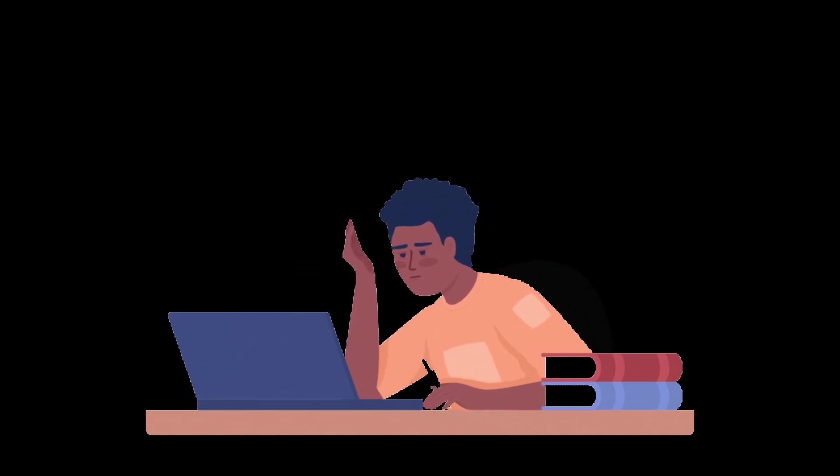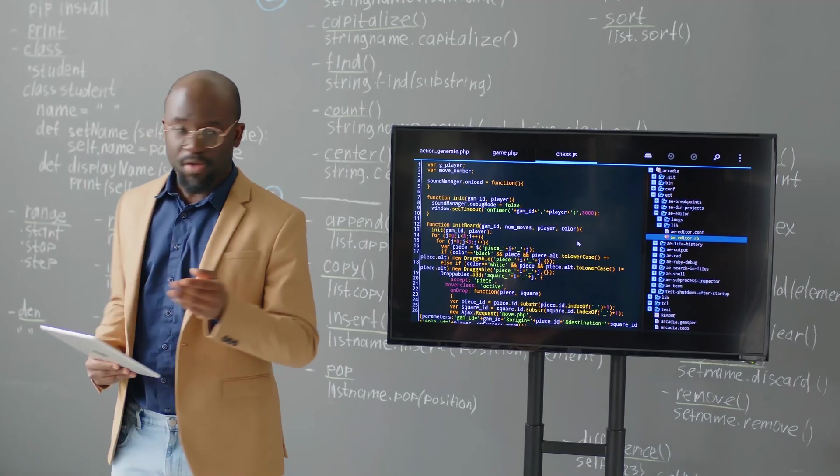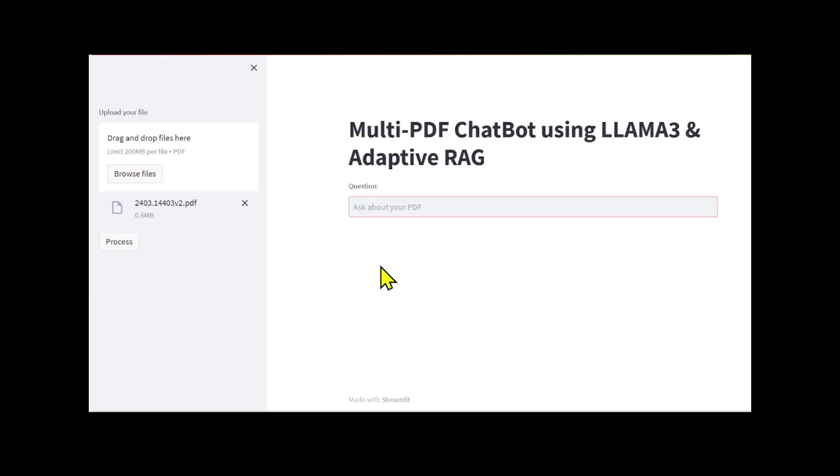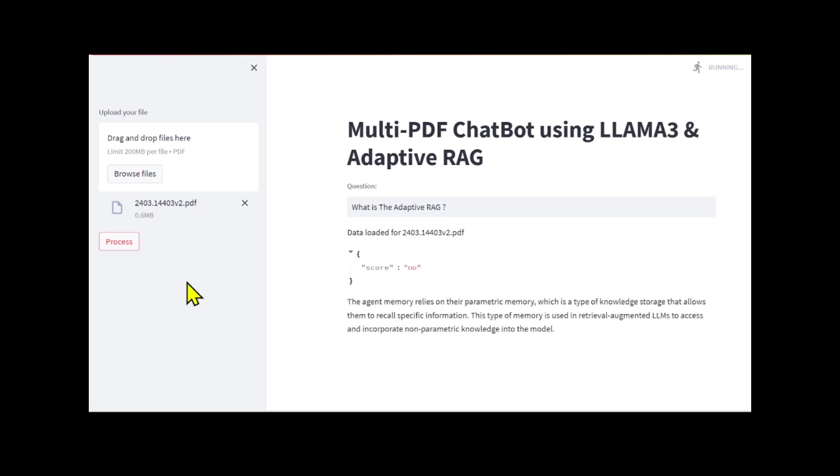In this video, I have a super quick tutorial for you showing how to create a fully local chatbot with Landgraf, Adaptive Rag, and LLlama3 to make a powerful agent chatbot for your business or personal use.